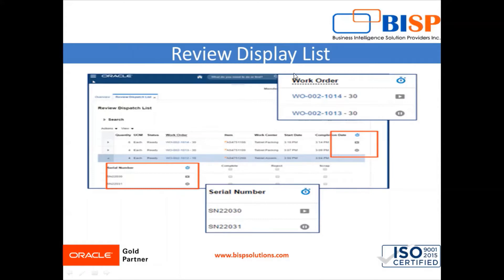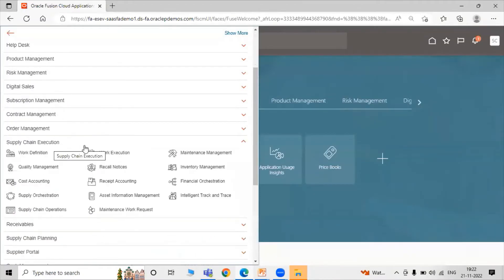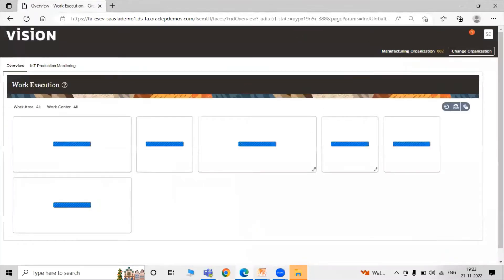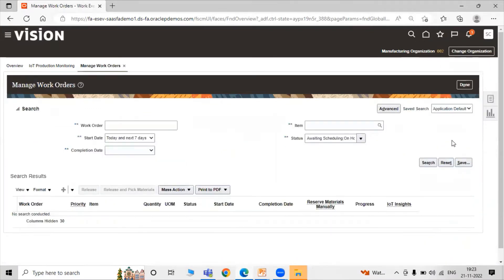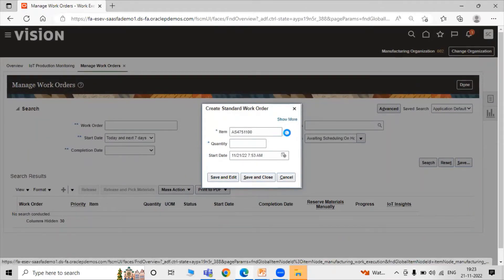First, we have to create a work order. To create a work order, click on Navigator. Under Supply Chain Execution, we have Work Execution — click on Work Execution. Click on the task list, and click on Manage Work Orders. Here is our Review Dispatch List. Click on the create icon to create a standard work order.